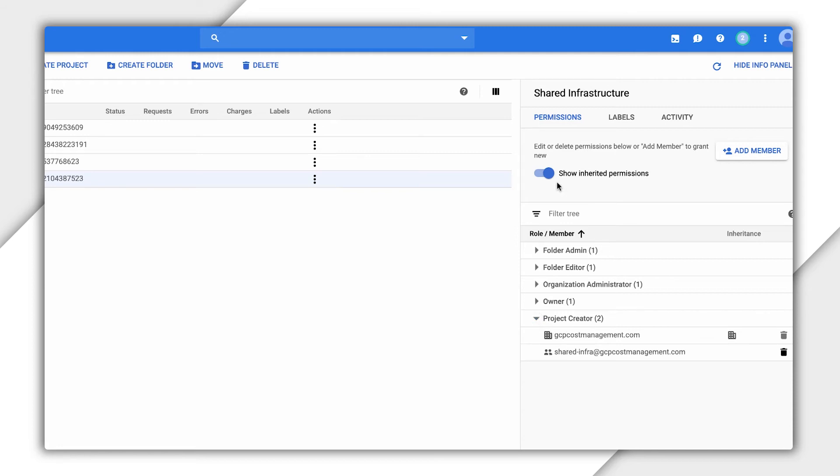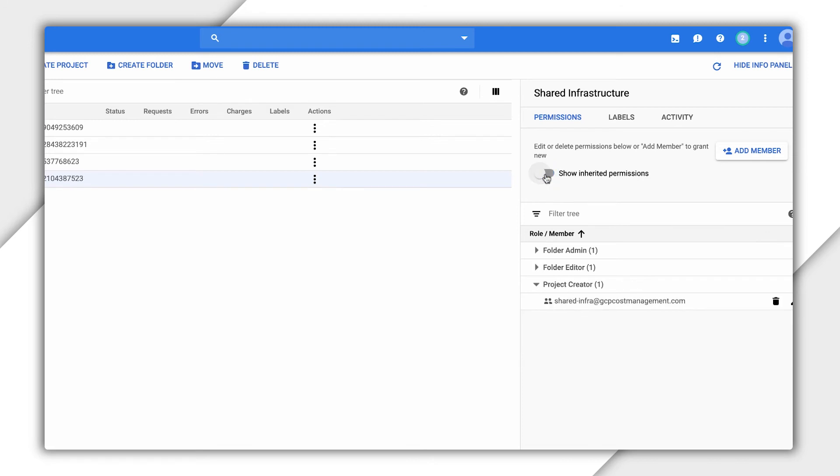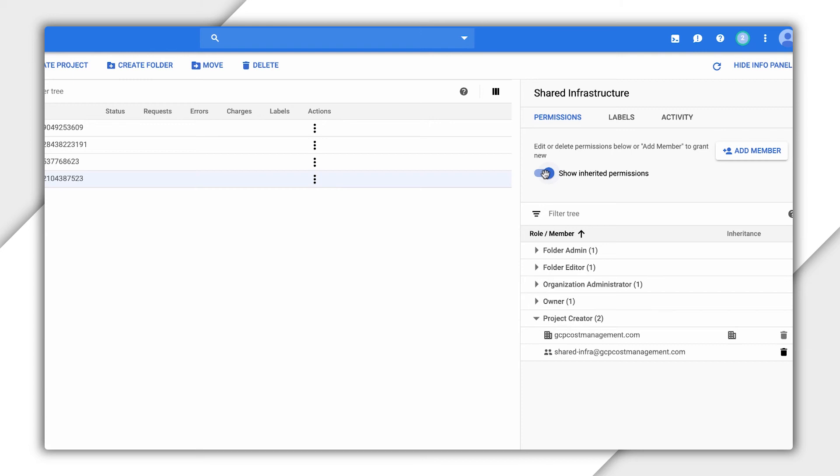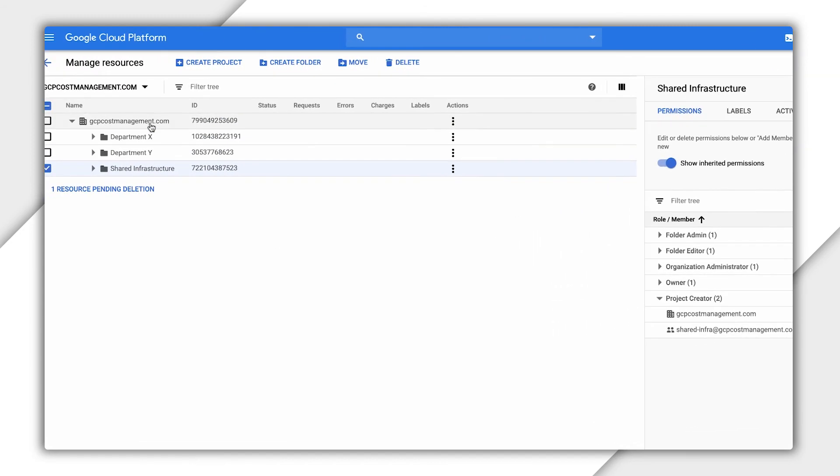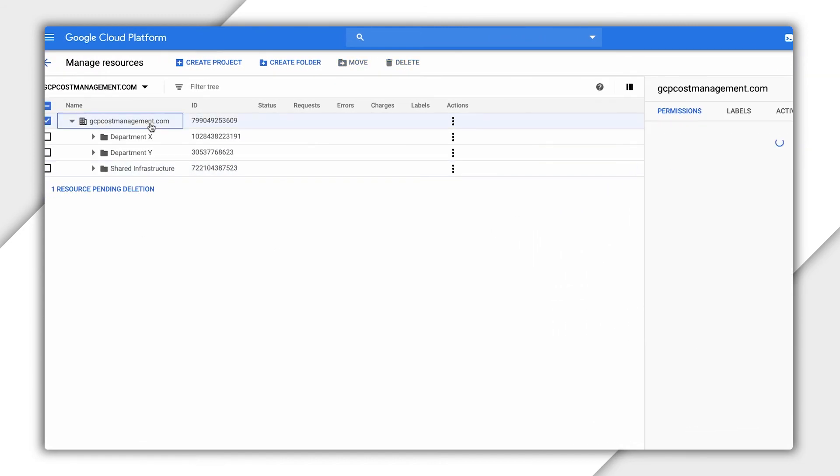We can use the toggle to see which permissions have been added directly or inherited. Since permissions are inherited, folders are also a good way to organize projects that have similar permissions requirements. Google recommends a least-privileged approach, so you should only grant access to those who absolutely need it.